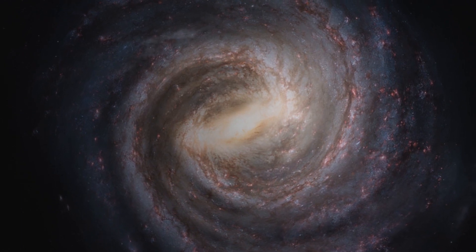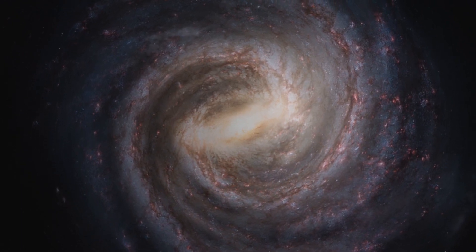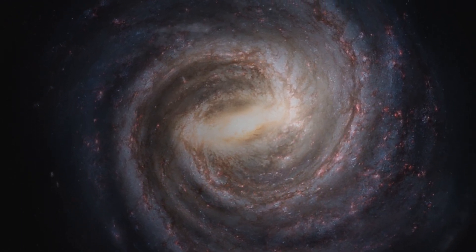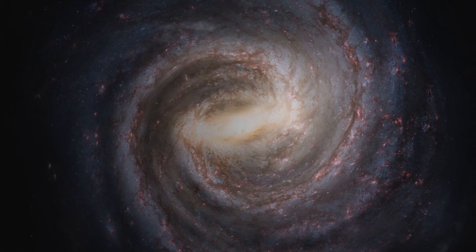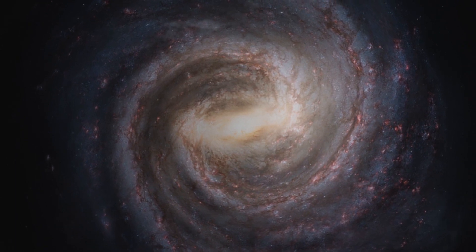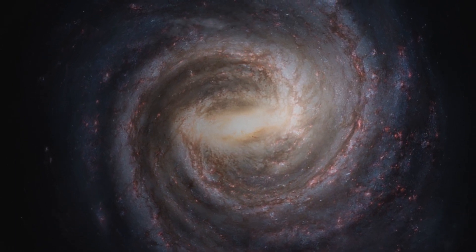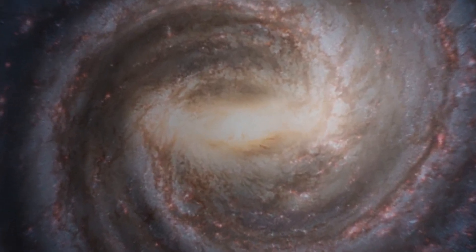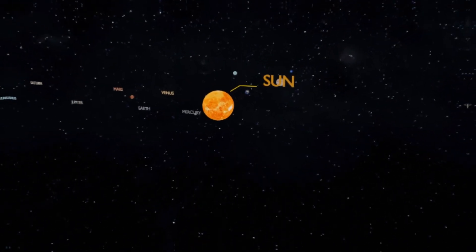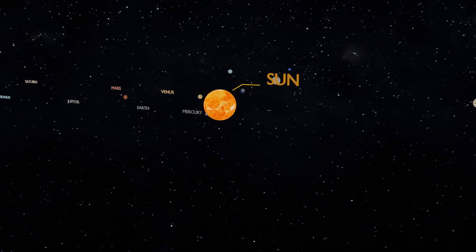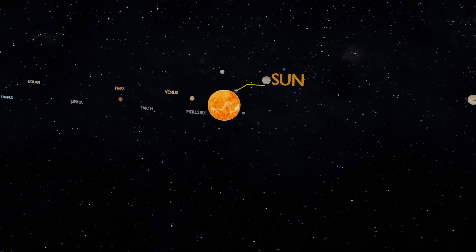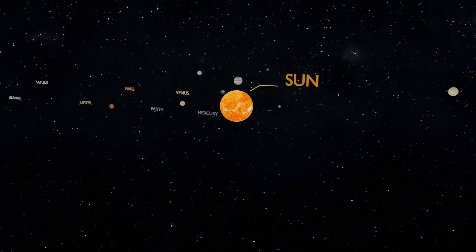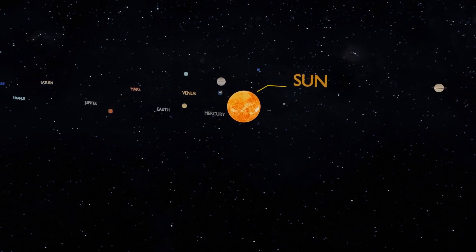Our solar system is located in this vast universe in the Orion arm of the Milky Way. Solar system planets revolve around the Sun in elliptical orbits.